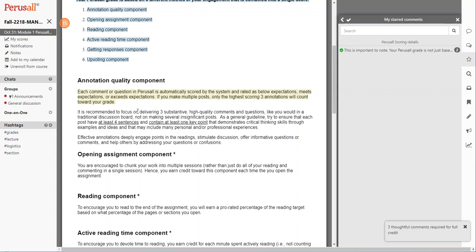So if you're making multiple posts and the requirement is only three annotations, only your top three scoring annotations will count to your grade. So you may post 10 items, but your top three of those 10 are the items that you would be graded on.